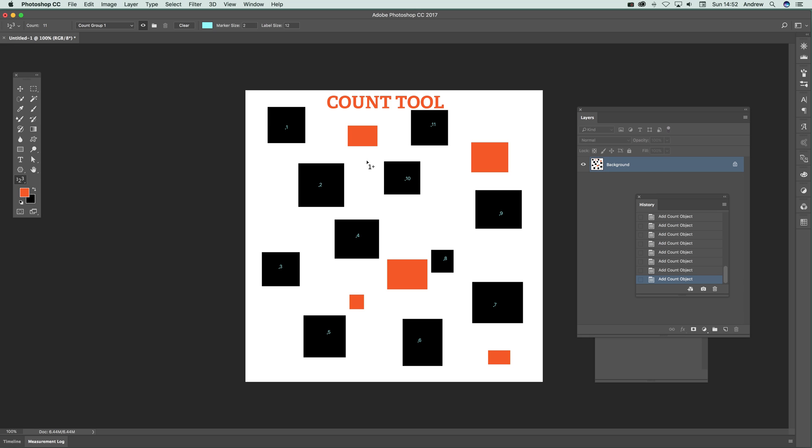So instead of saying it's the one that's slightly above the other one, you can say it's the one that's 10. Okay, so now what you can also do is in the count group you can see the count number 11—it actually shows the number of counts.